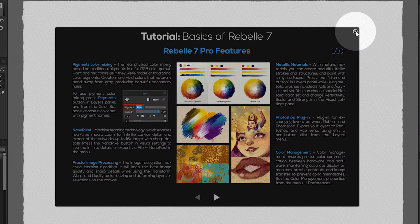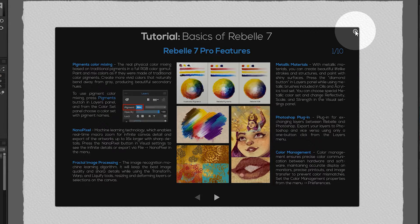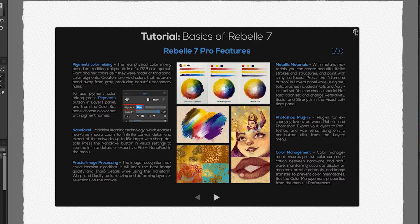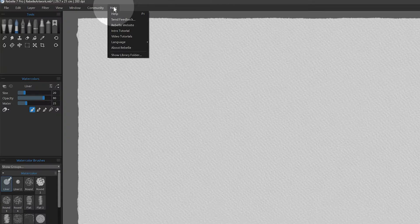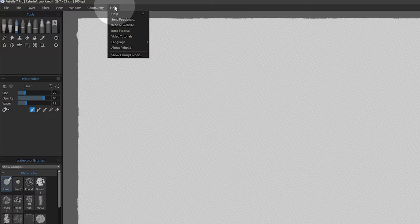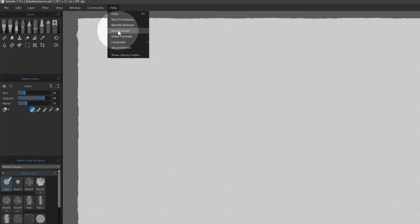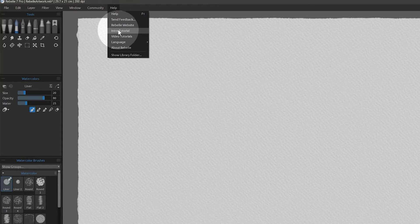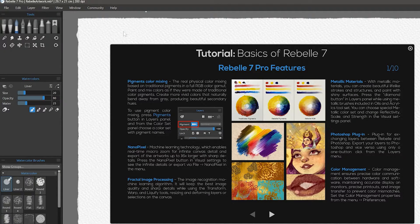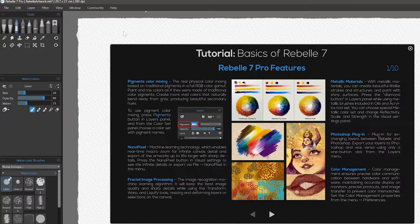We'll learn about all of Rebel's features gradually throughout this course, so you can close the tutorial window for now. It won't appear again unless you activate it under Help Intro Tutorial.